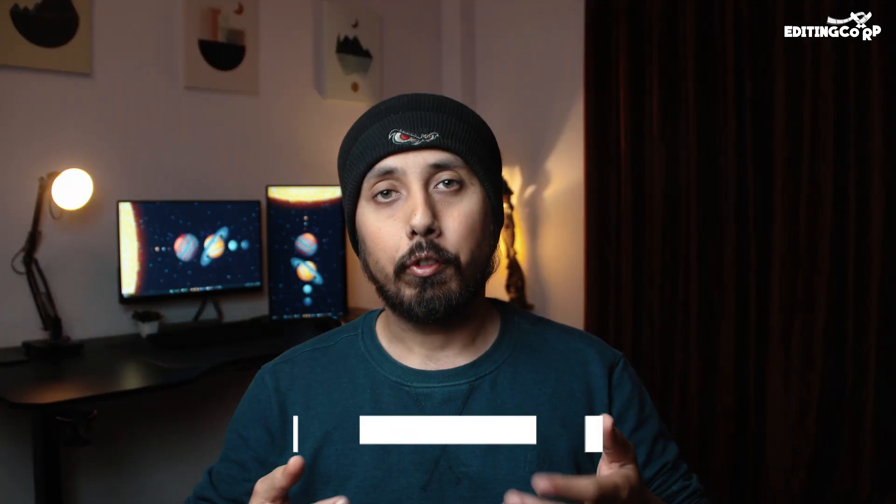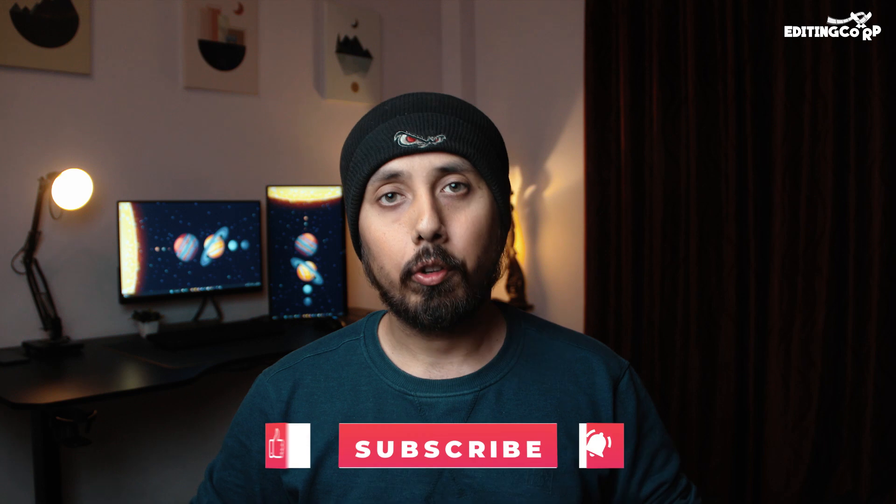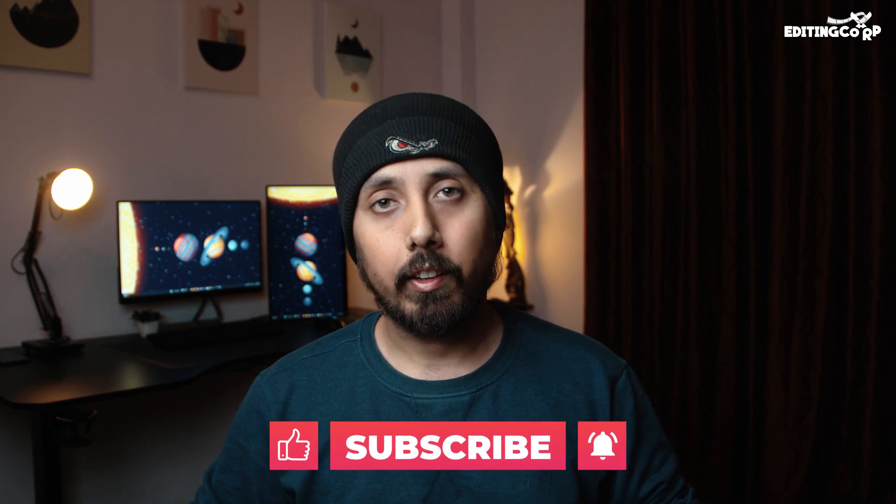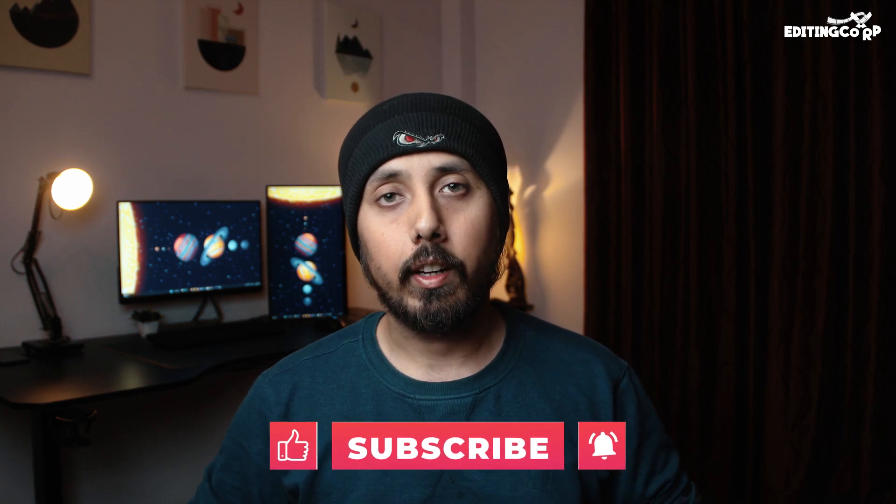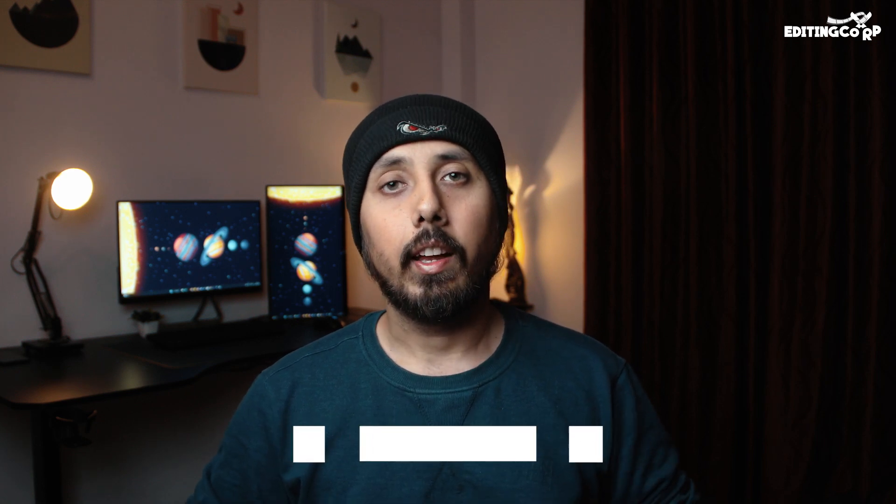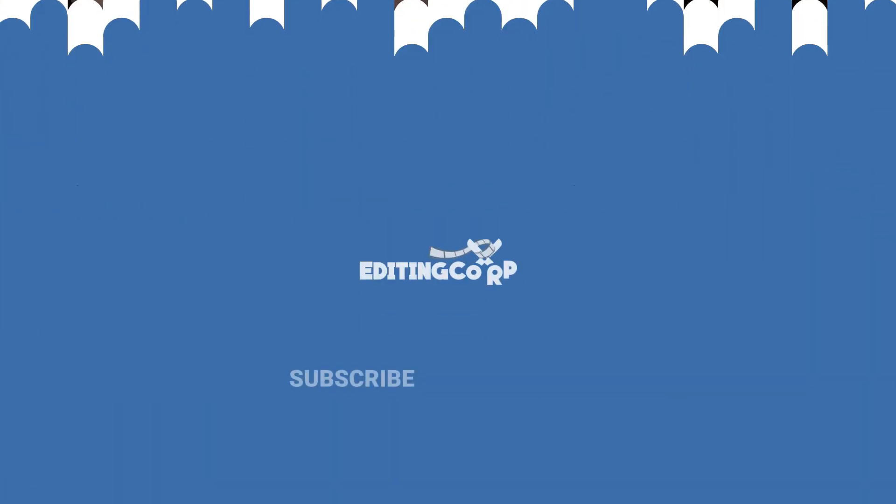Just keep experimenting with the software and most of all have fun. And that's all for now. If you liked what you saw, make sure to hit the like and subscribe button to stay up to date with our latest videos, and I'll see you in the next one.